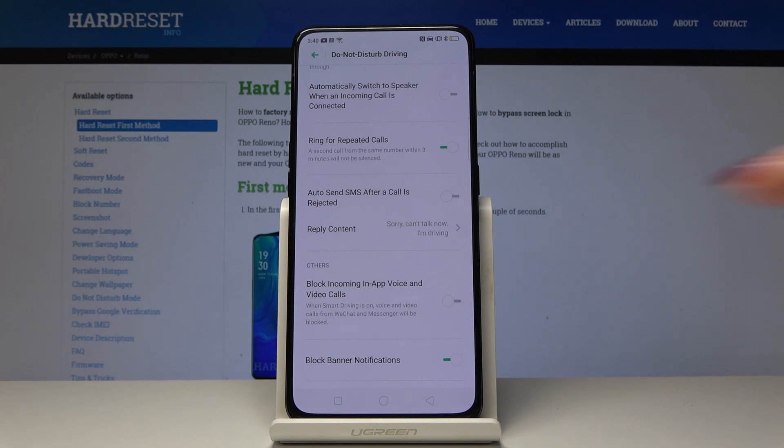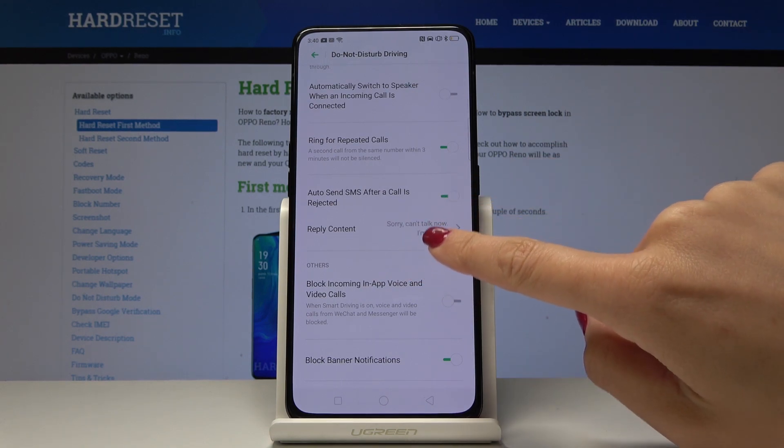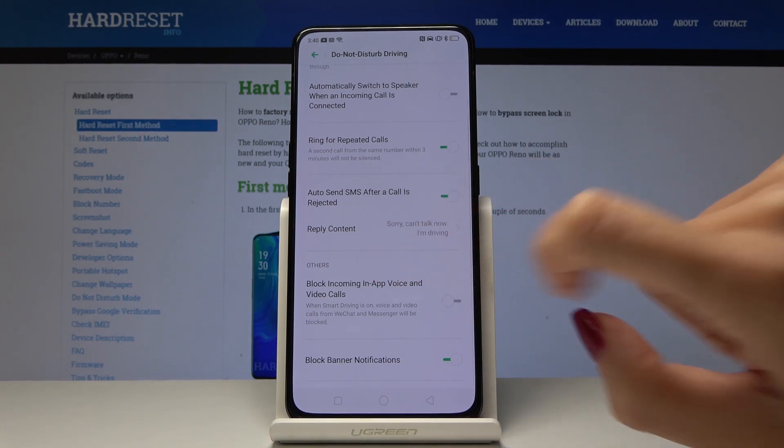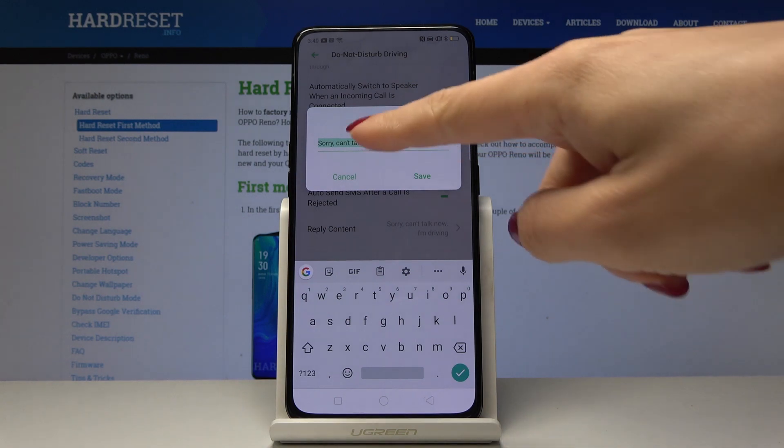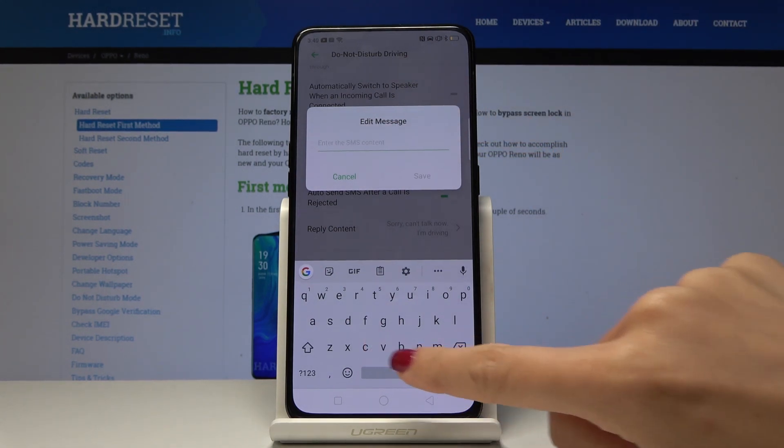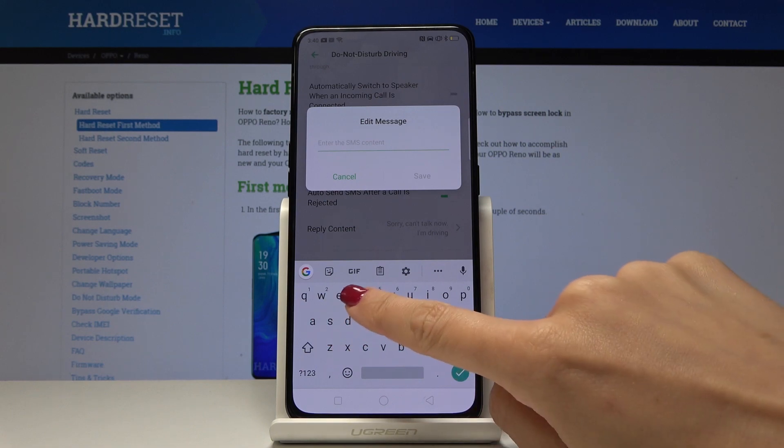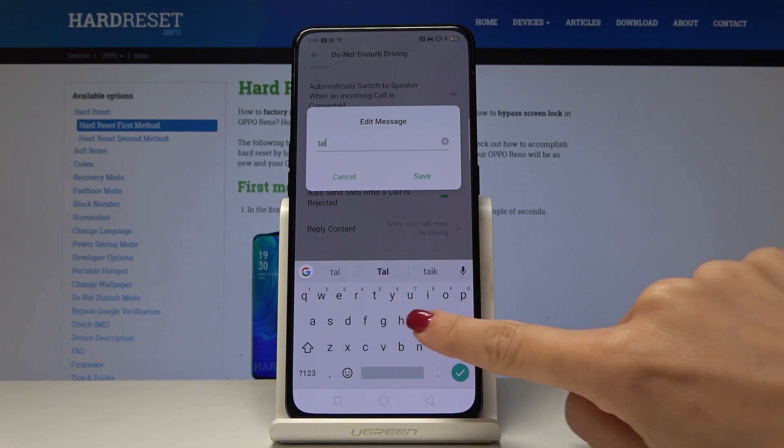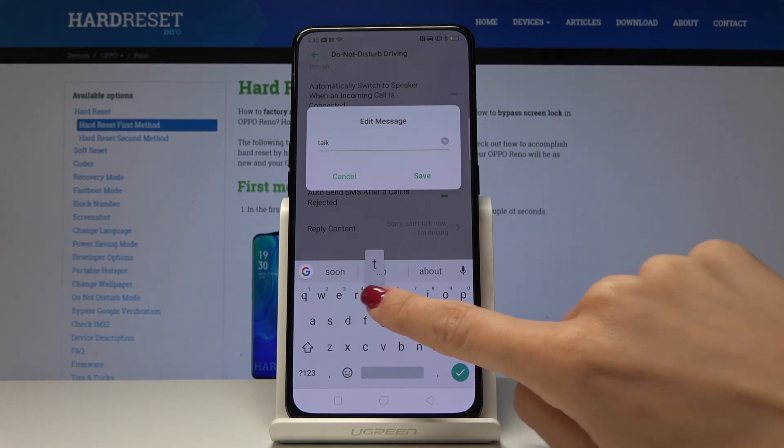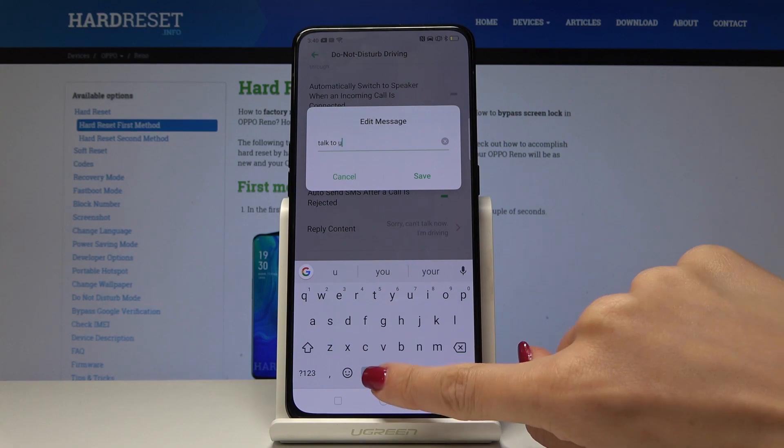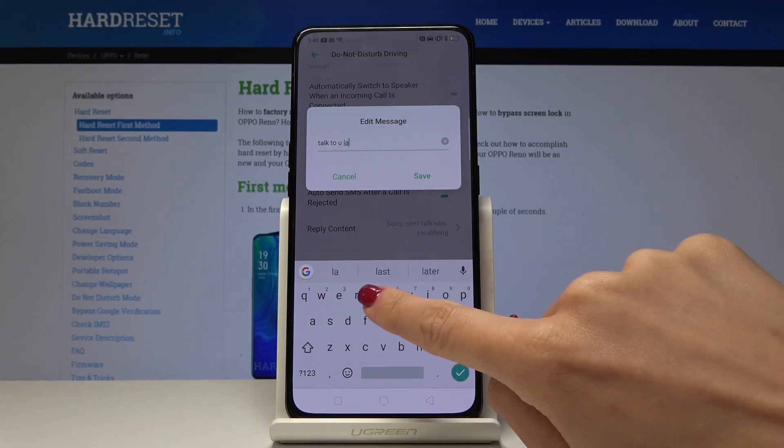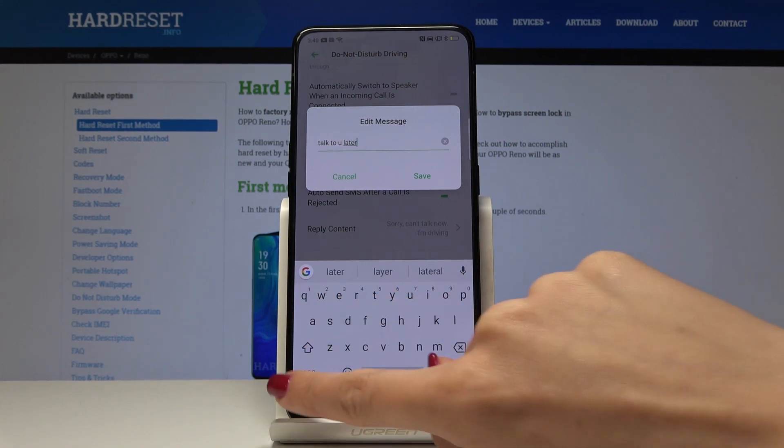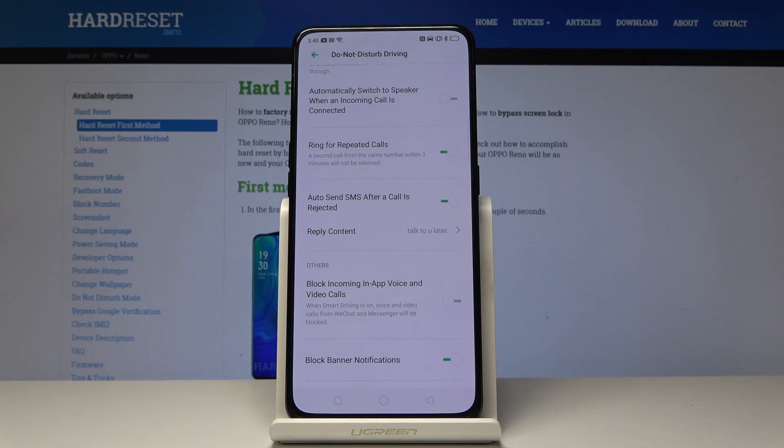And also you can pick the auto-send message after a call is rejected here and you can personalize it. So reply content is here. As you can see now it is sorry can't talk now I'm driving but you can write here whatever you want. You can personalize it, just click on save.